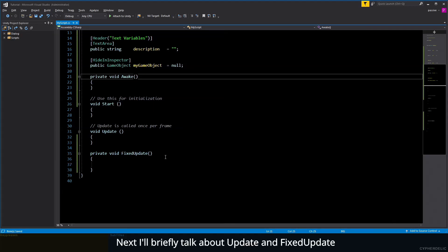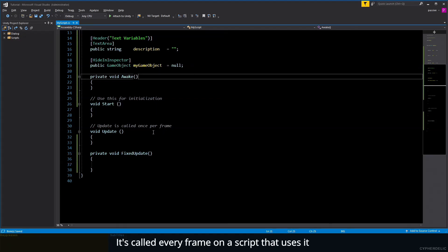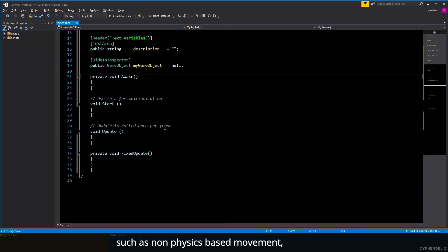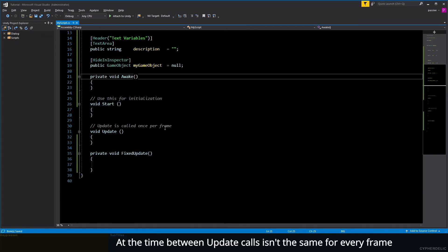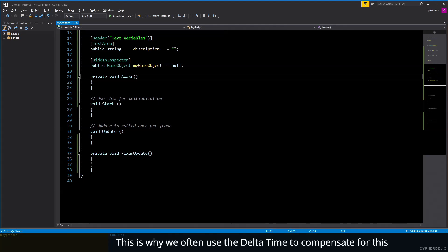Next, I'll briefly talk about Update and FixedUpdate. Update is the most commonly used method in Unity. It's called every frame on a script that uses it. It's where you put the code for anything that needs to change regularly, such as non-physics-based movement, timers, input detection, etc. Note that the time between Update calls isn't the same for every frame, as frame render times can vary. This is why we often use deltaTime to compensate.